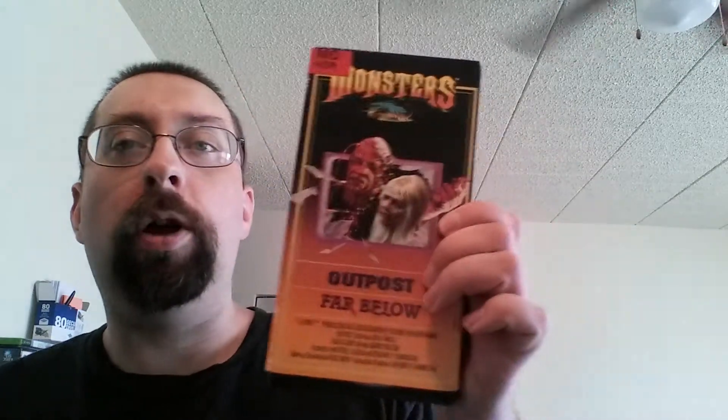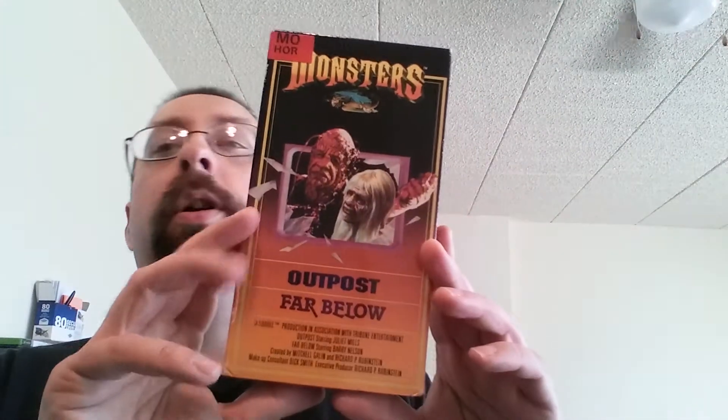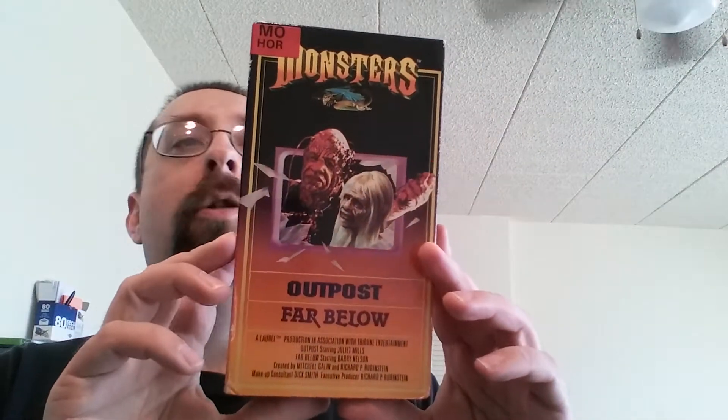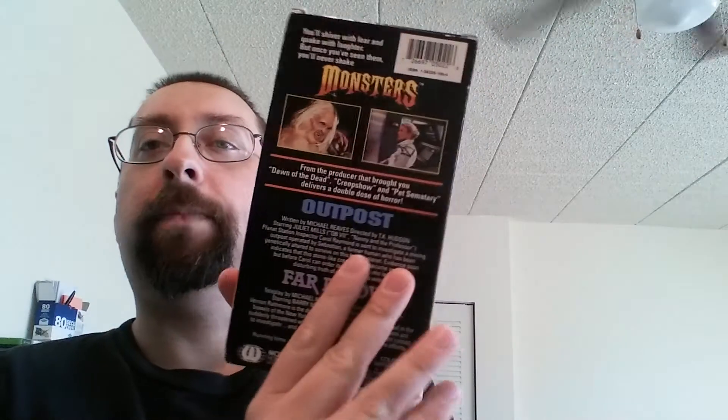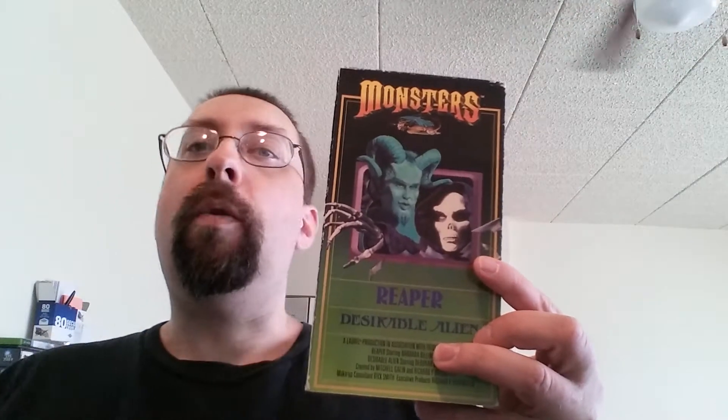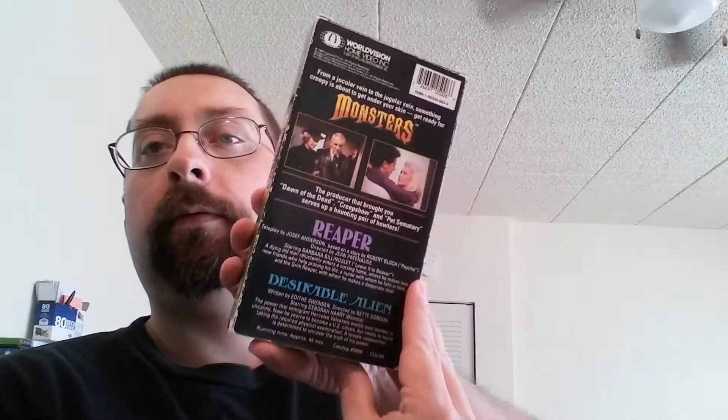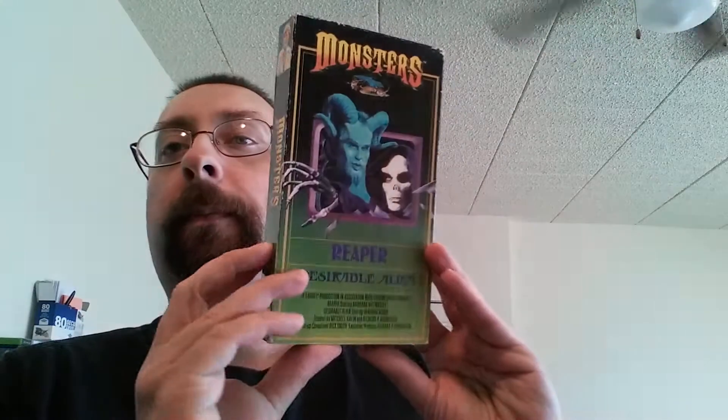And my Sony VHS. Outpost and Far Below. Two more Monsters episodes. Very nice. Very nice from Home Road. And wow. Creeper and Desirable Alien. I'm doing all three of these videos in one go here. Can't tire it out. It's epic.